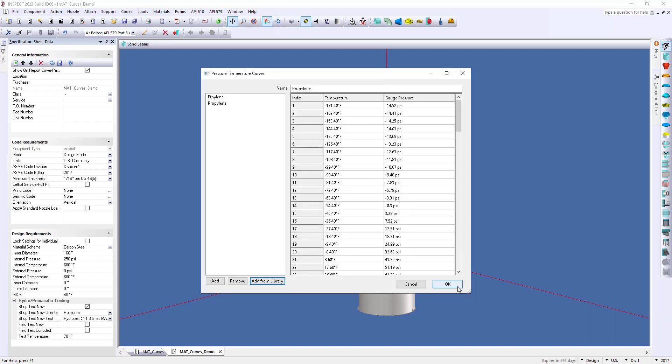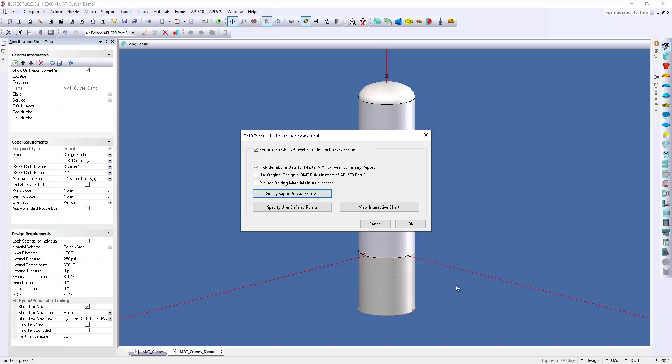Now, if I click OK, within that graph that we saw earlier, now we're going to have not only our MAT curve, but we're also going to have our vapor pressure curves for these two fluids.